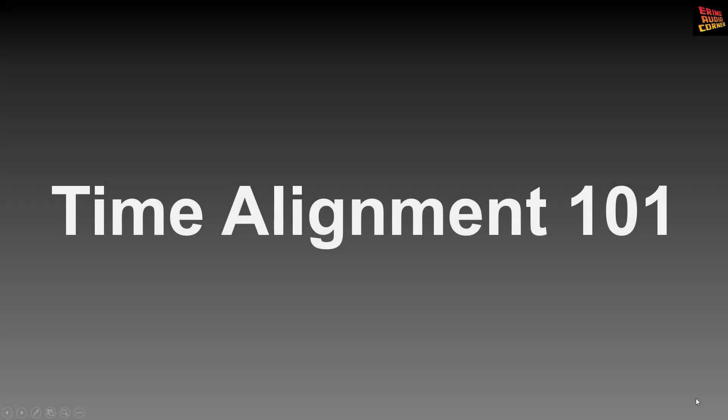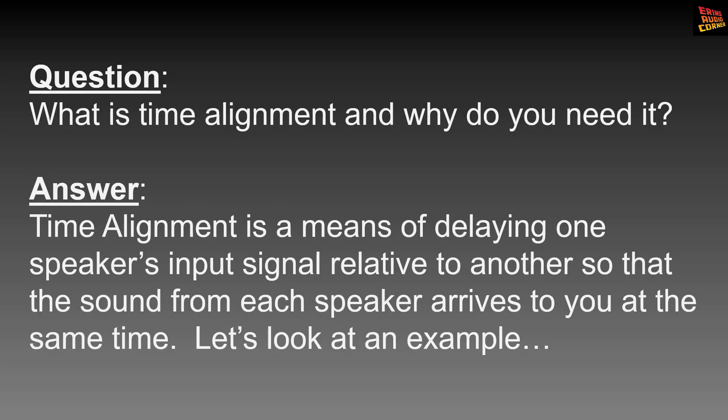Hey everybody, this is Aaron and I'm going to cover some basics of time alignment. What is time alignment and why do you need it? Simply put, time alignment is a means to delay one speaker so the sound arrives at the same time as another speaker does. Why do you need that though? Let's look at an example.